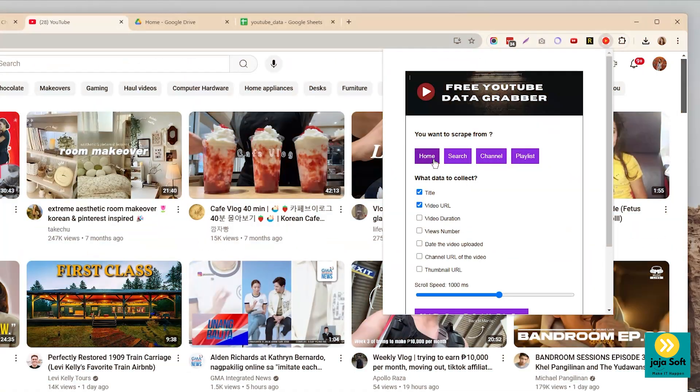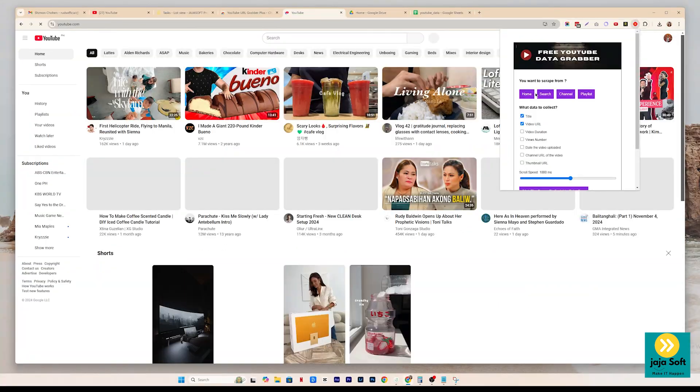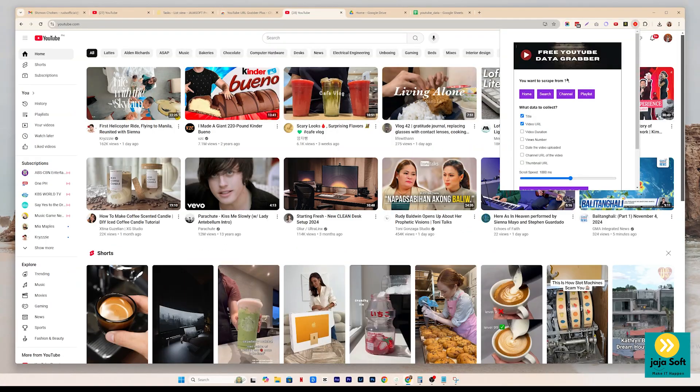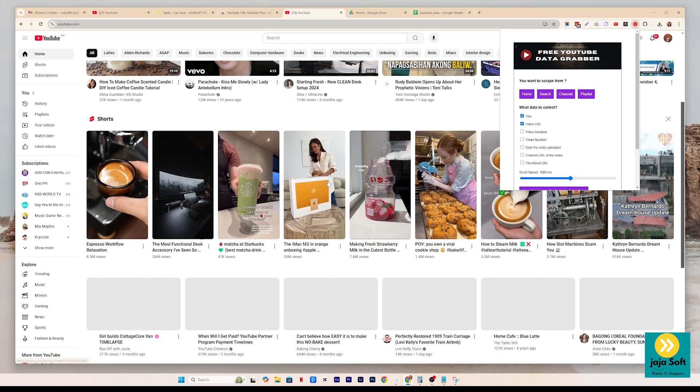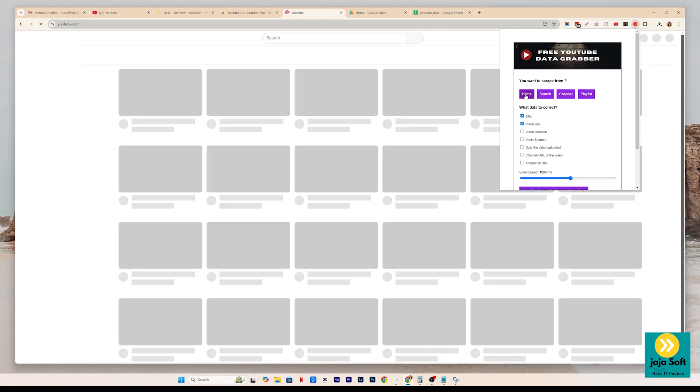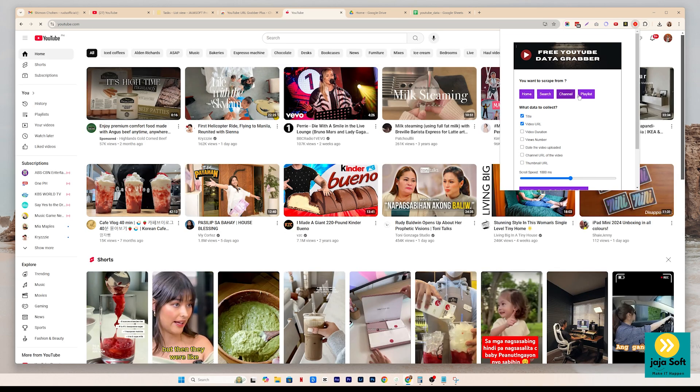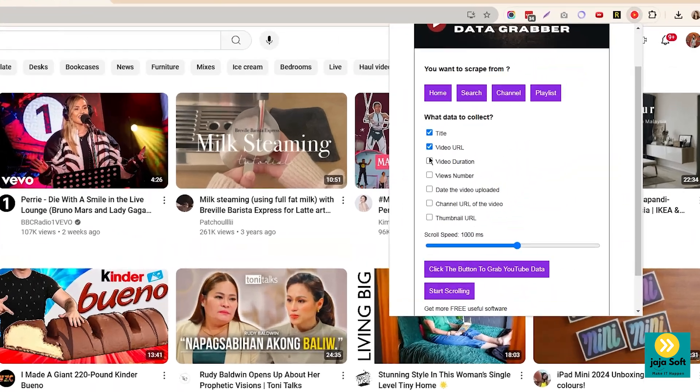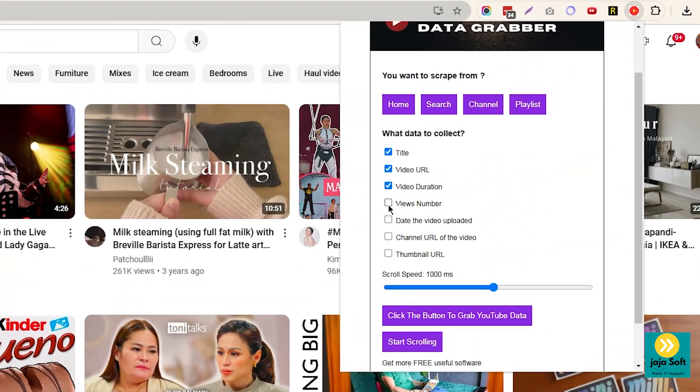You just have to click the home. So this one is connected to YouTube itself. As you can see on that process, it automatically refreshes YouTube, just like that. And then in here,